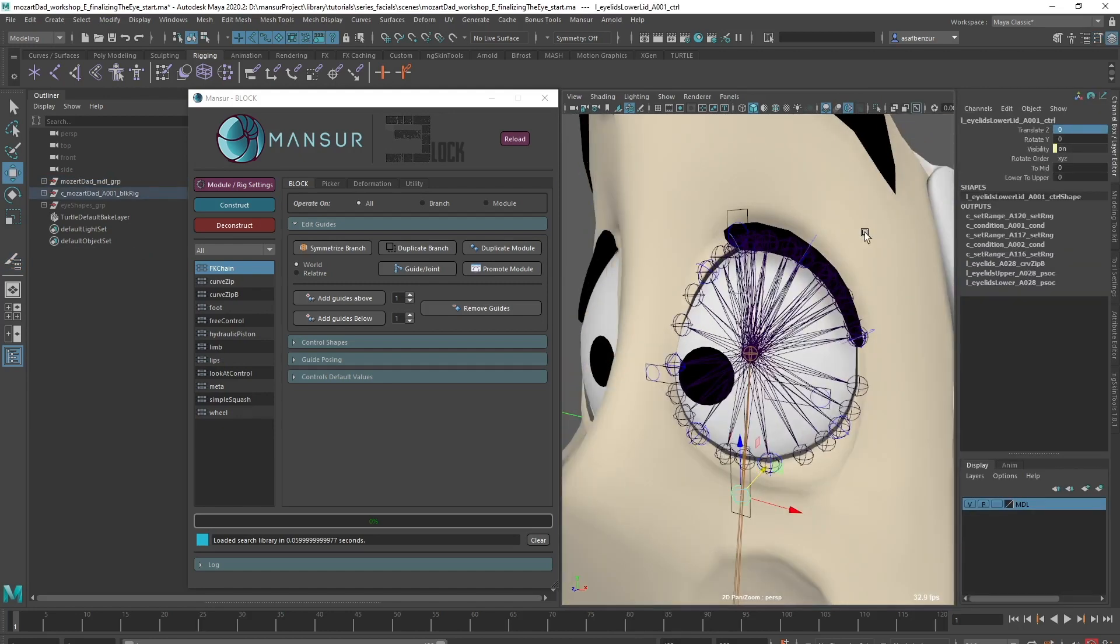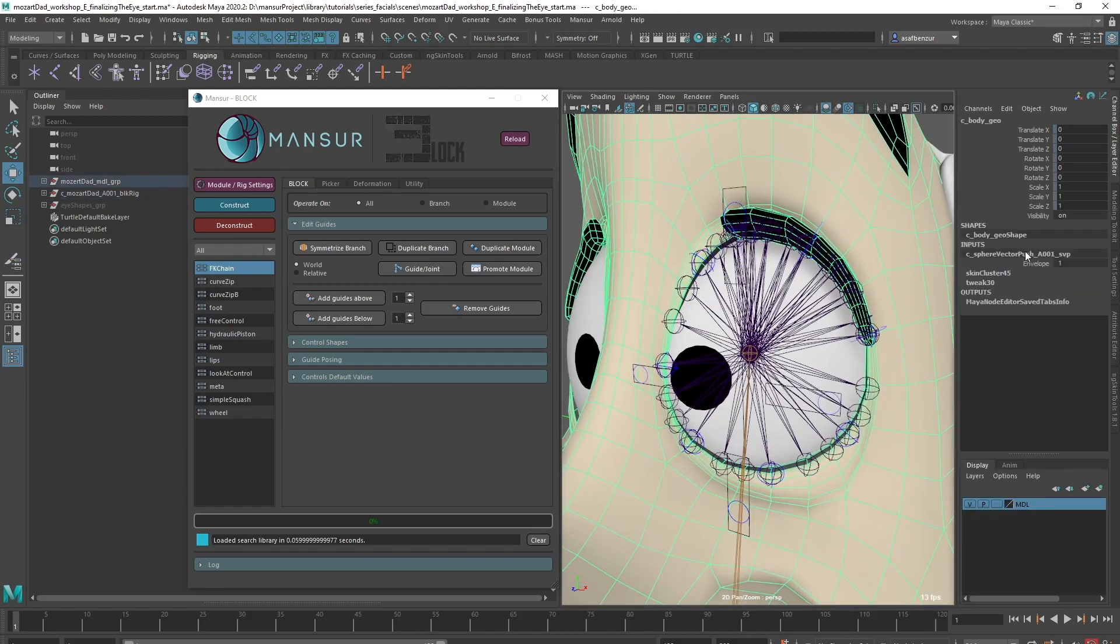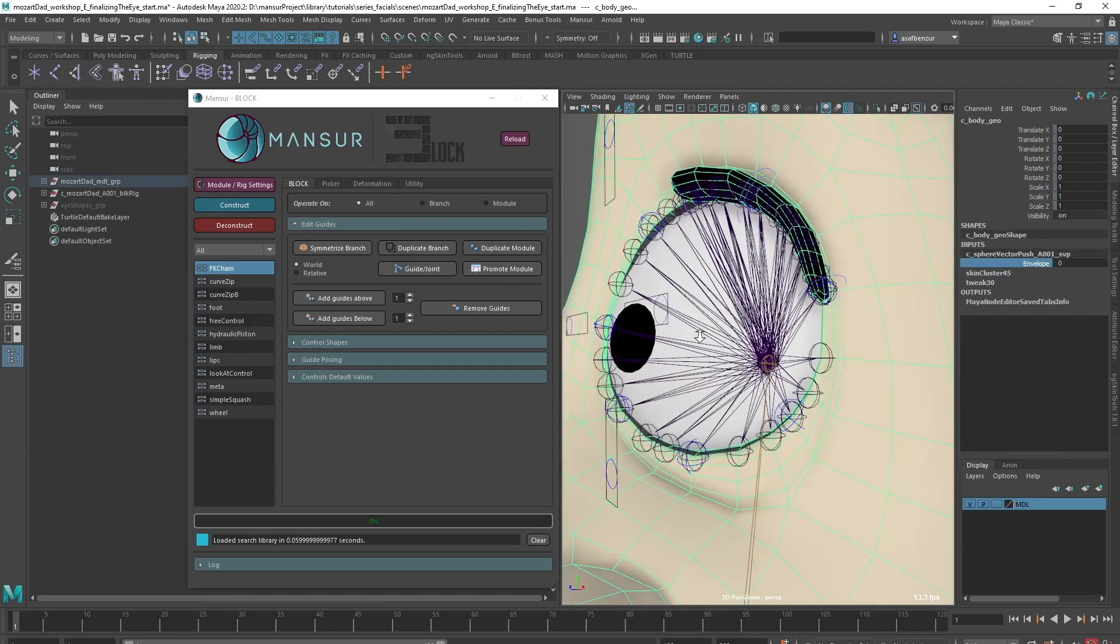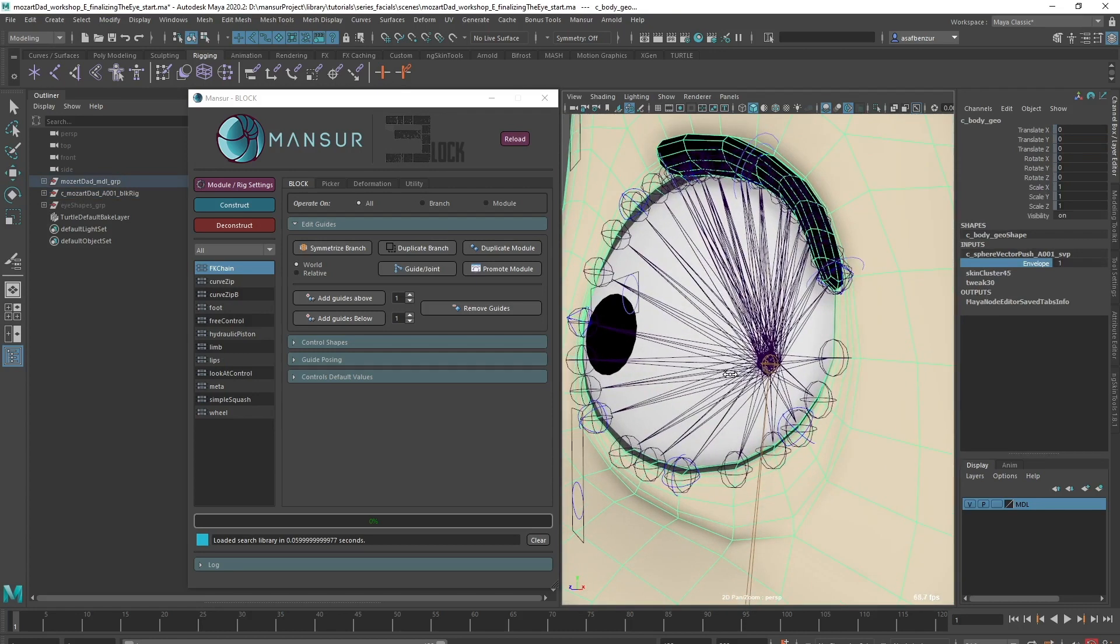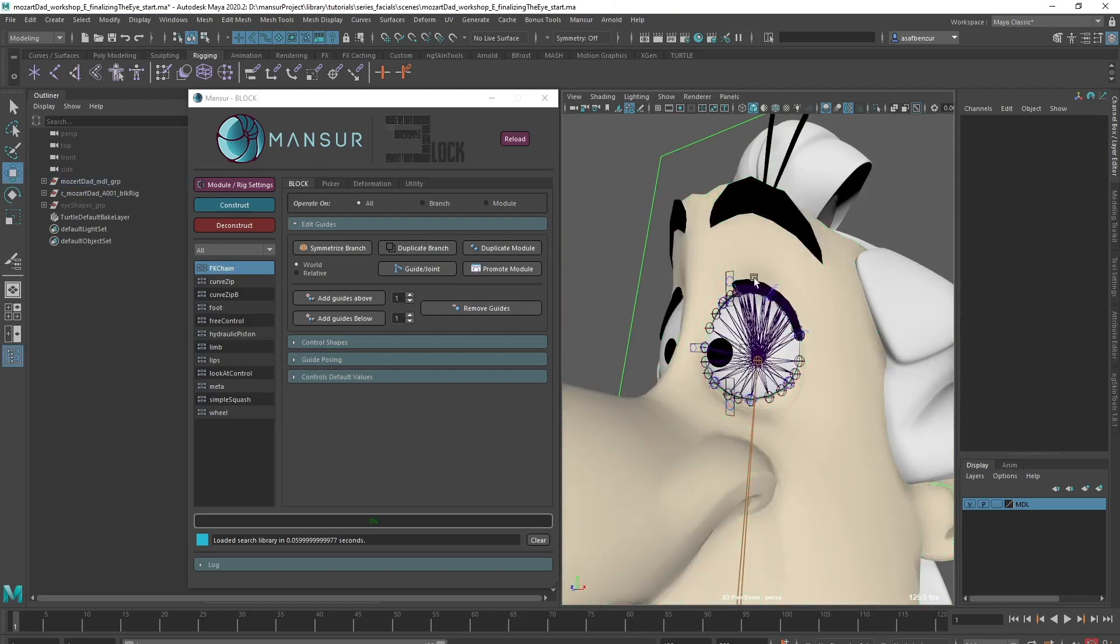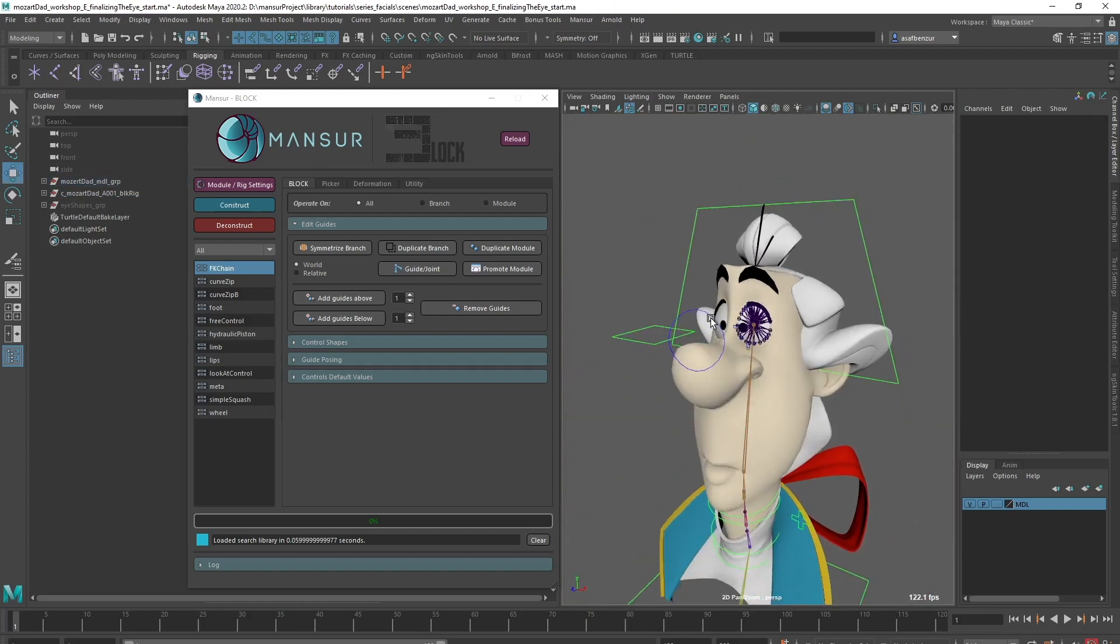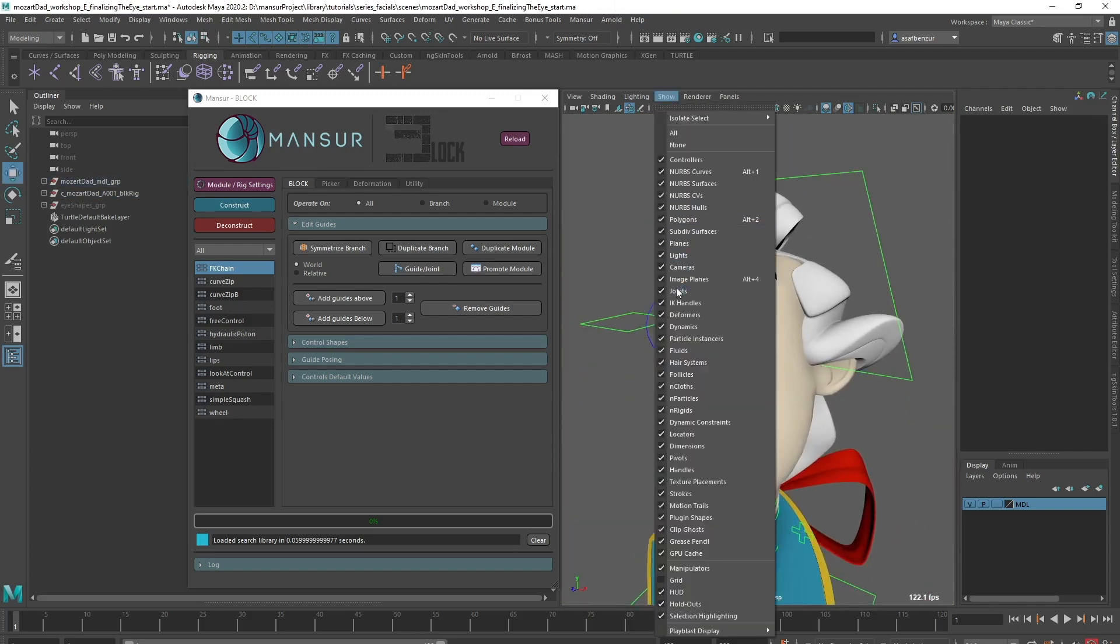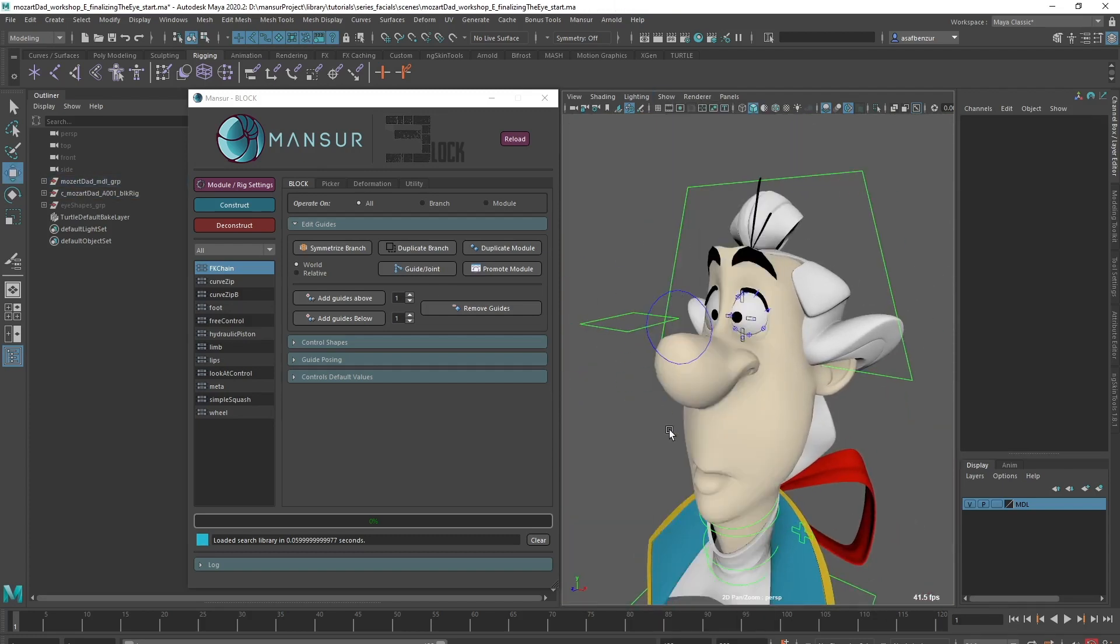Once I'm happy with the weights, I'll move back to bind pose and toggle the deformer's envelope, to make sure the result is sufficient. There's still a slight movement, but I think it's negligible, considering what we are gaining. Great, we now have full range to animate the eyelids freely.